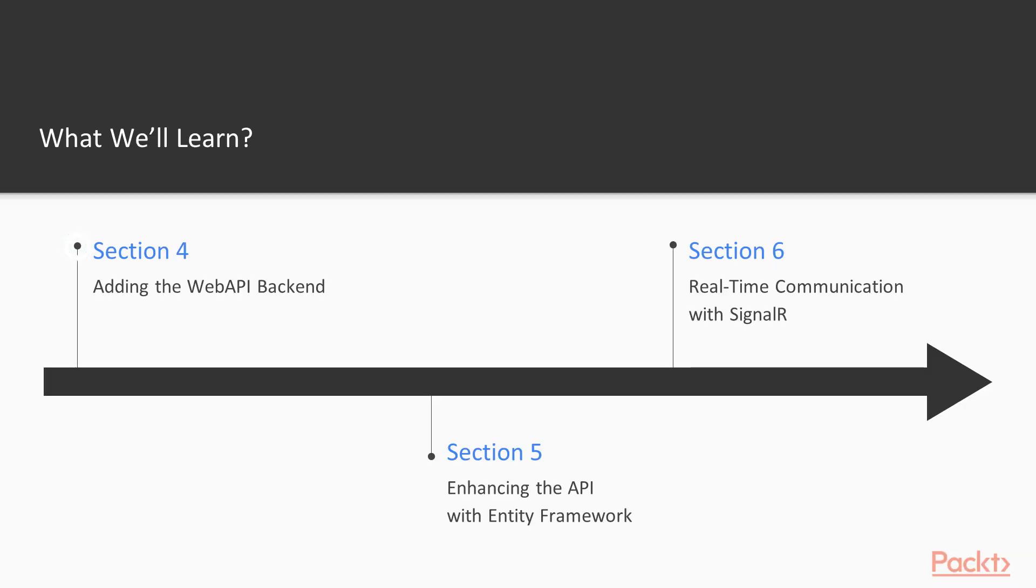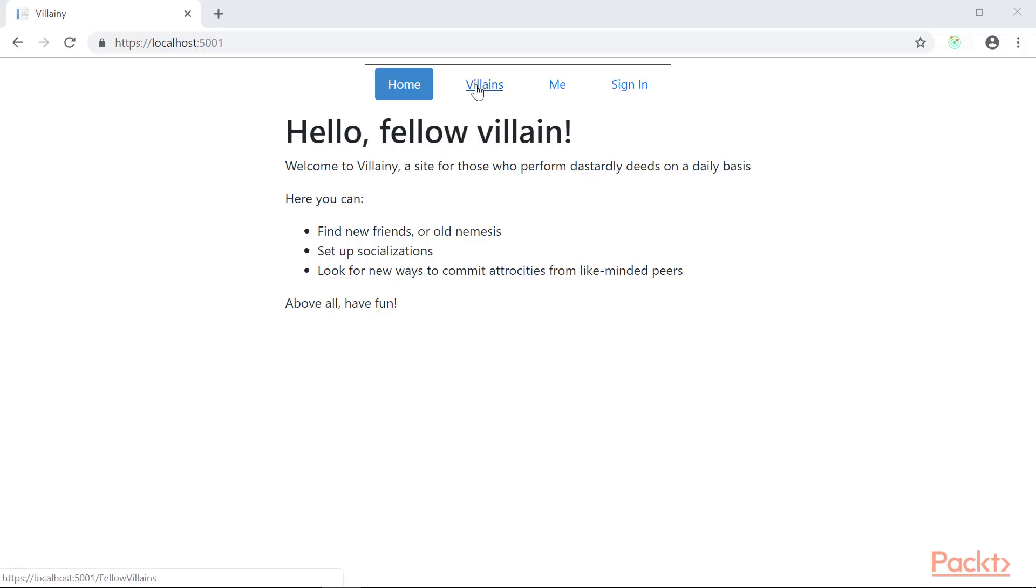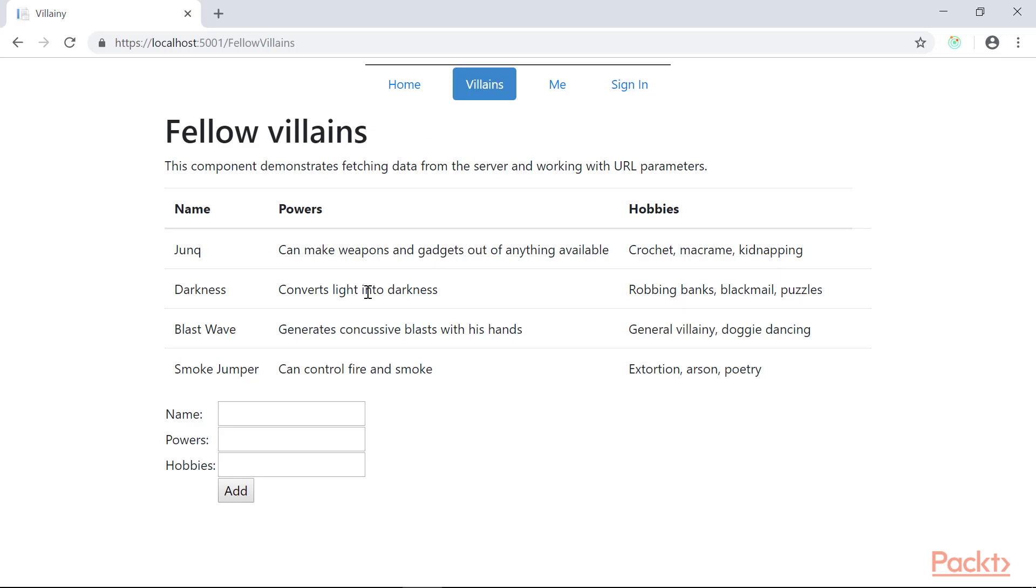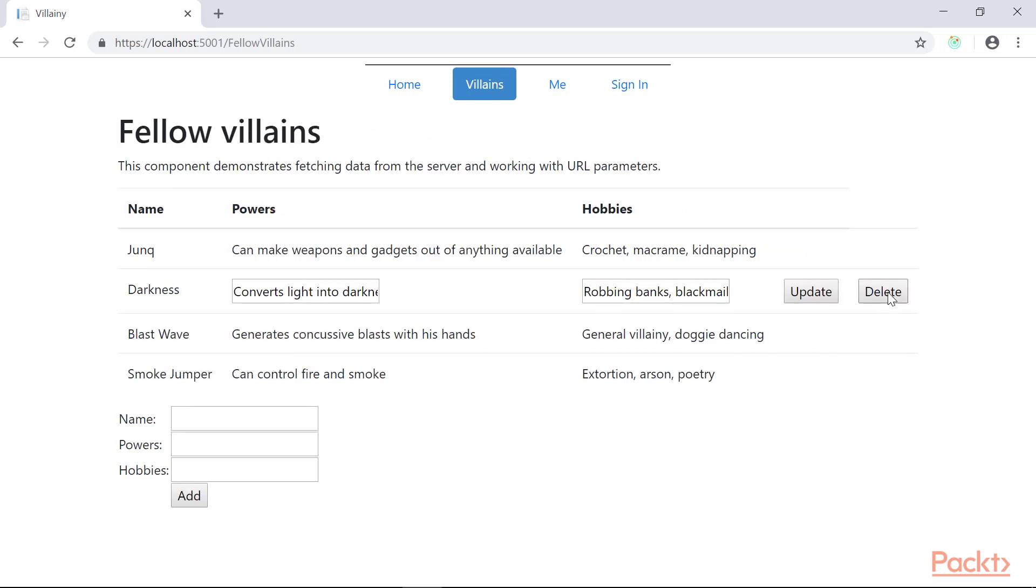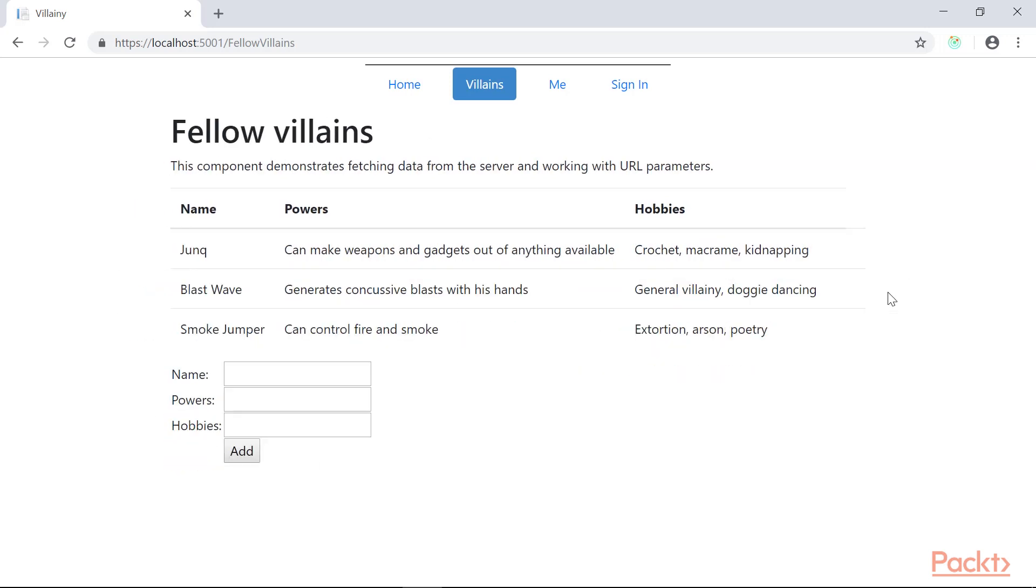Next, we'll get into adding the Web API backend with ASP.NET Core 2 Web API. We'll use that for storing data and getting data back from the data store.